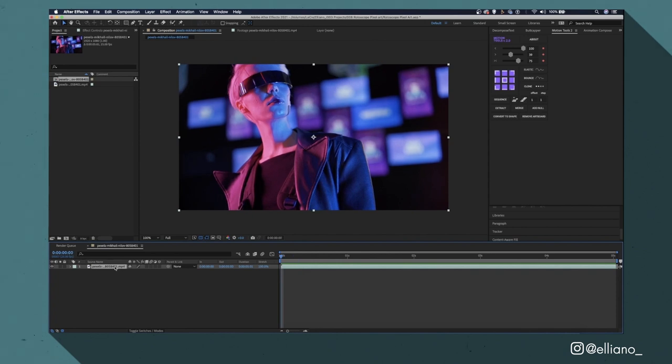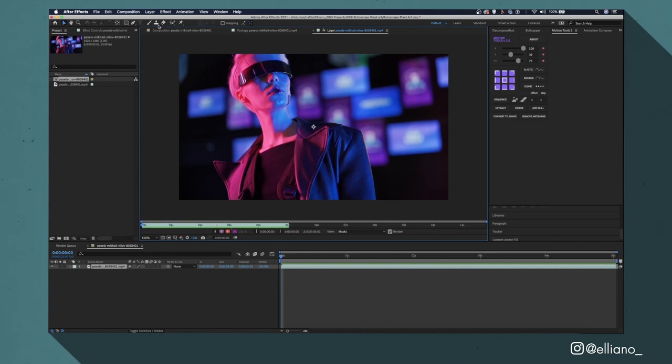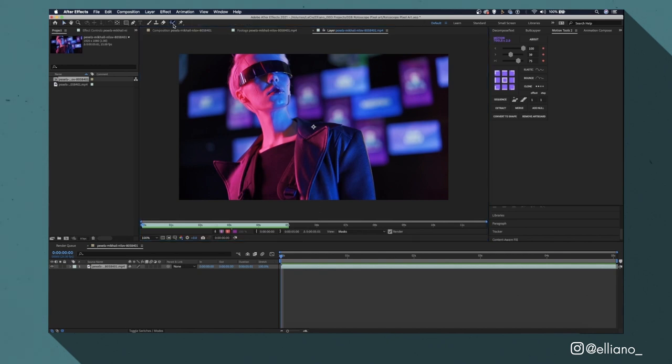From here I'm going to double click on my footage layer in my composition to open my clip in a brand new tab. And then when this new tab appears I'm going to click on this icon up here to use the Roto Brush tool. This tool will allow me to select my subject and isolate it from the rest of my footage.